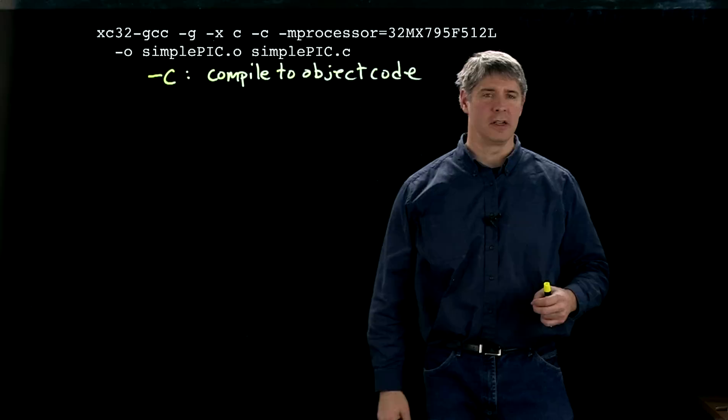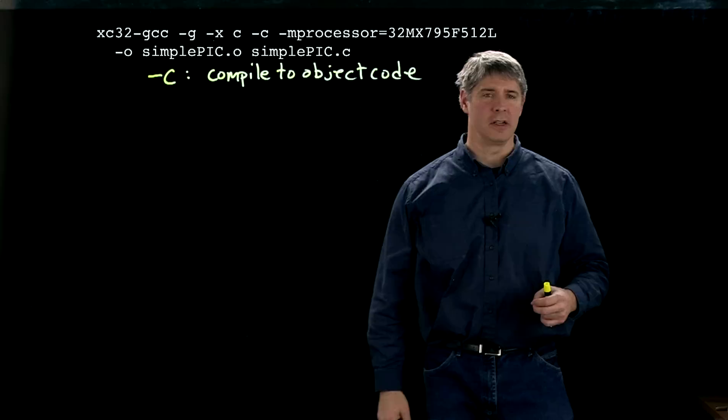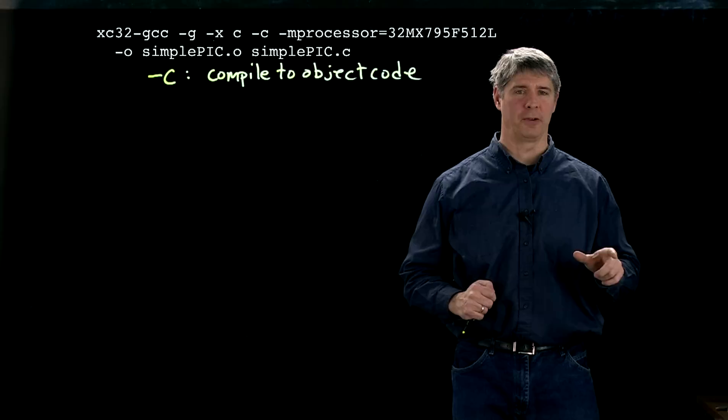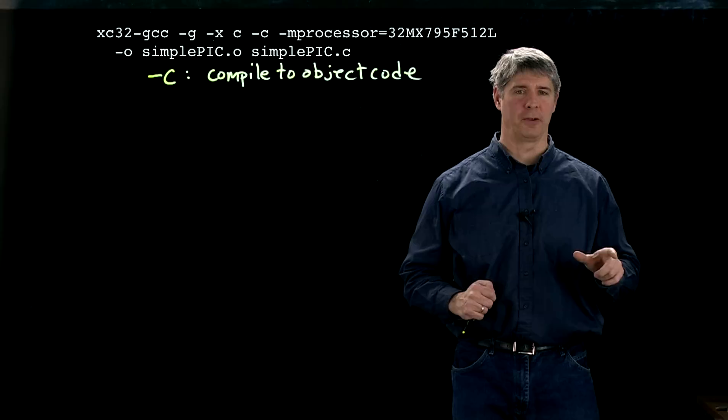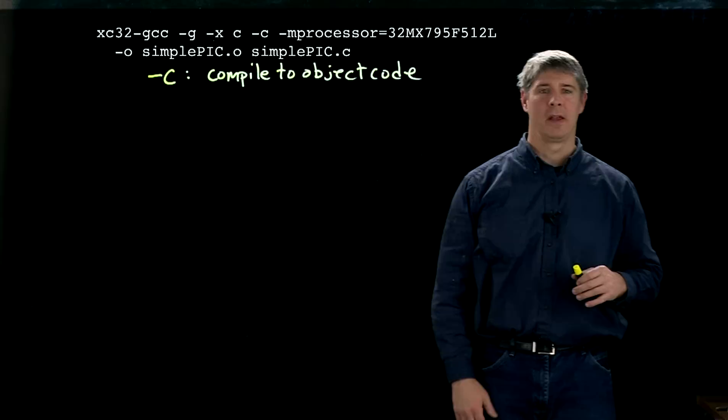This is important because when we do that big include chain at the beginning of SimplePic, it needs to know which header file to put in there. And the header file is specific to your particular PIC. So by including this flag in the compile command, you can find the right header file.